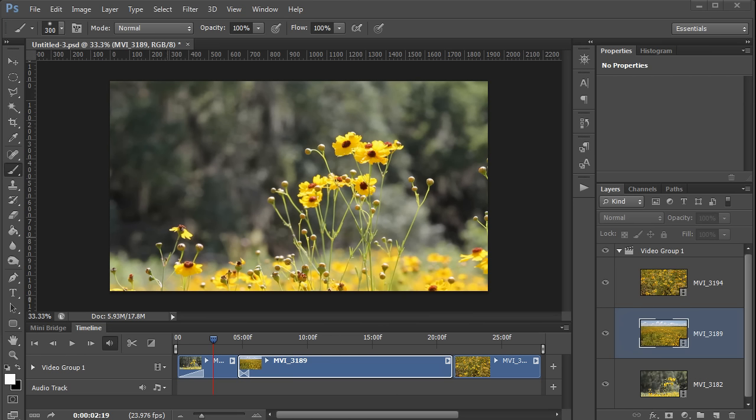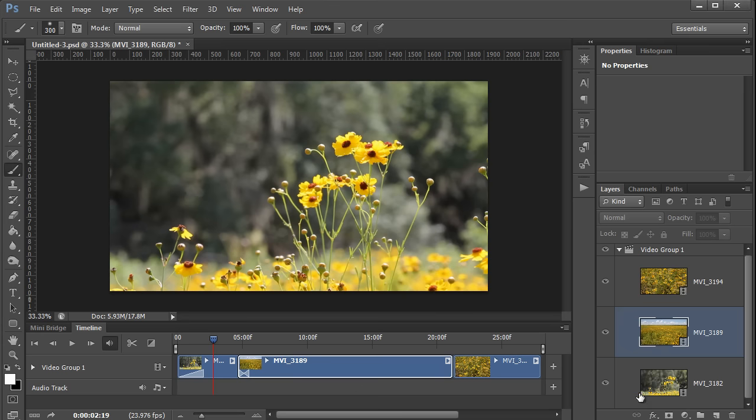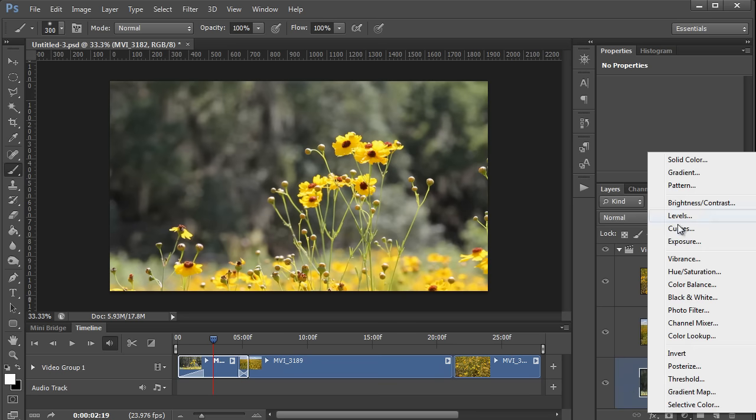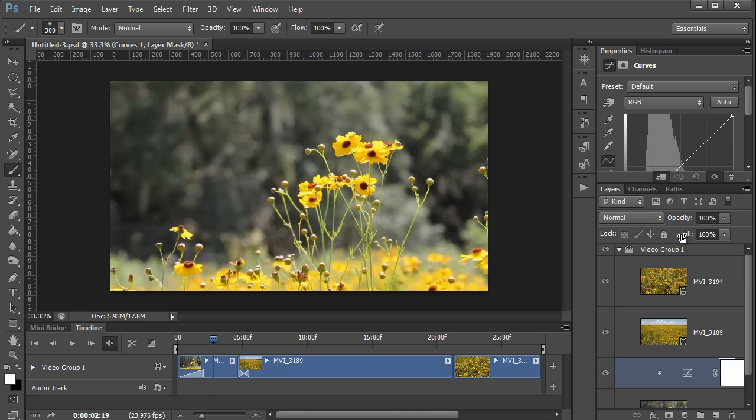If you know how to use adjustment layers in normal Photoshop documents, then using them with videos will be a simple matter for you. Simply select the clip that you want to adjust, create an adjustment layer, and make the changes. So for example, this first clip looks kind of overexposed and washed out. So I'm going to add a curves adjustment layer to it.